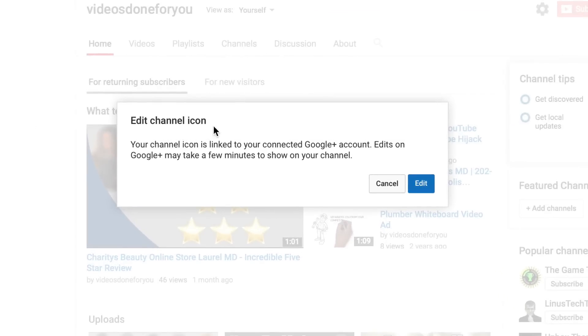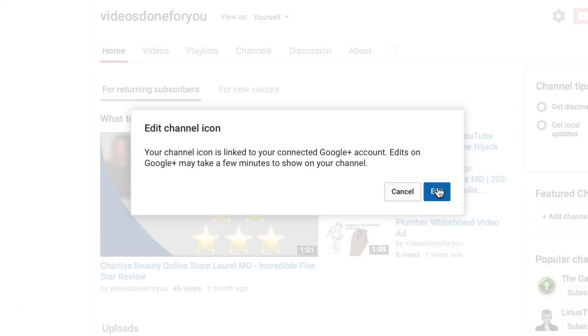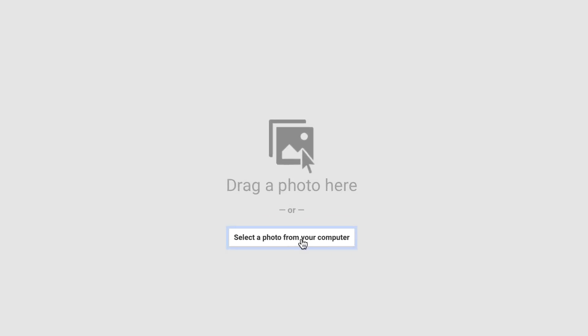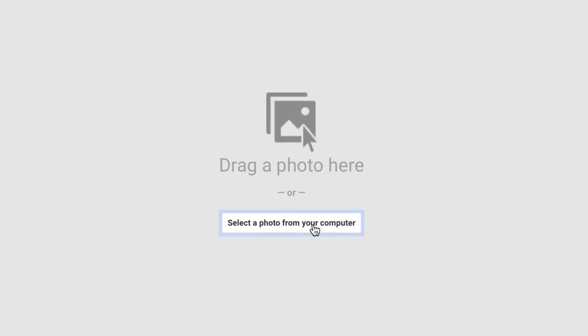It says 'Add channel icon.' Your channel icon is linked to your connected Google Plus account. Edits are made on your Google Plus but it takes a few minutes to show on your channel. Click Edit, then select a photo from your computer.